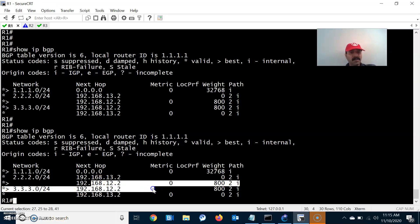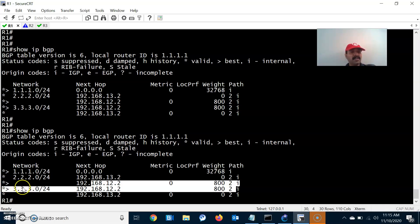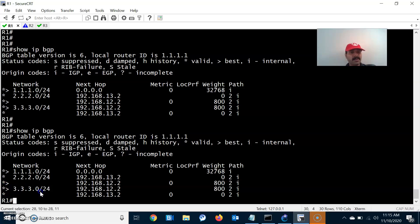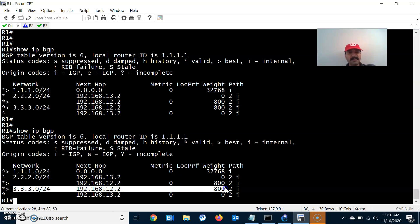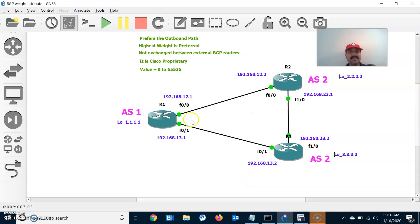Always keep in mind that the star symbol means a valid route and the greater-than symbol means the best route — only then will the route be pushed into the routing table. For R1, reaching the 2.2 or 3.3 network, it is taking 12.2 as the preferred path due to the highest weight attribute of 800. This is how the weight attribute works — it is not exchanged between BGP routers, but within a BGP neighbor. It is a Cisco proprietary attribute used to influence the outbound path. Thanks for watching, please subscribe for more videos.